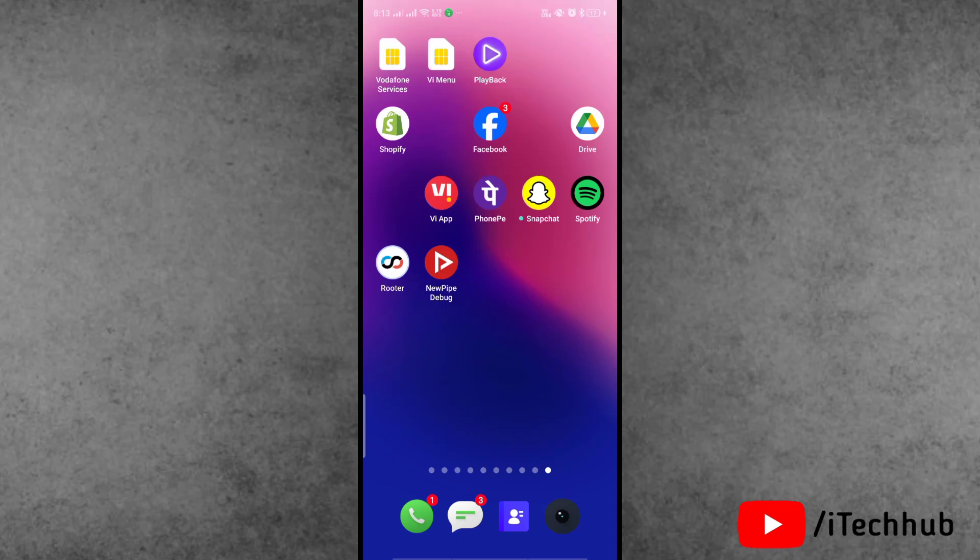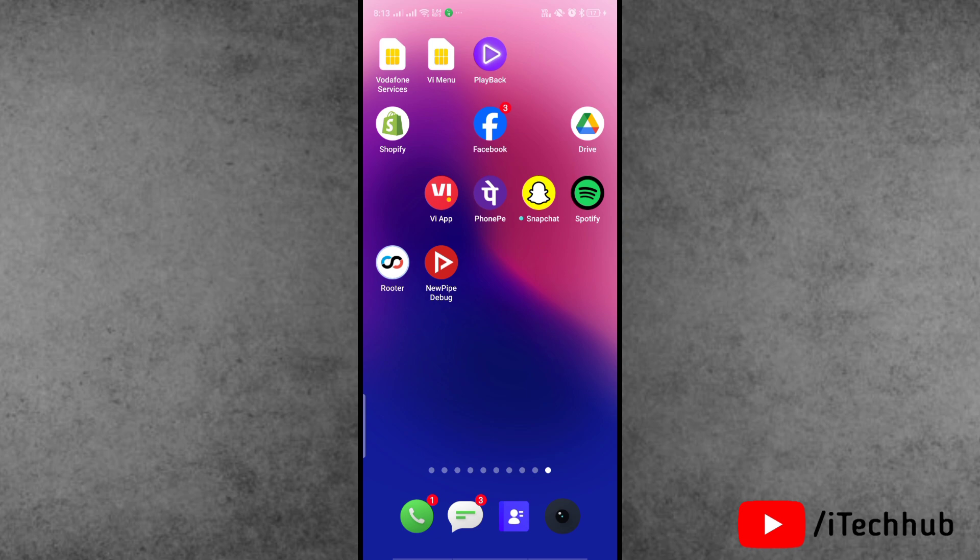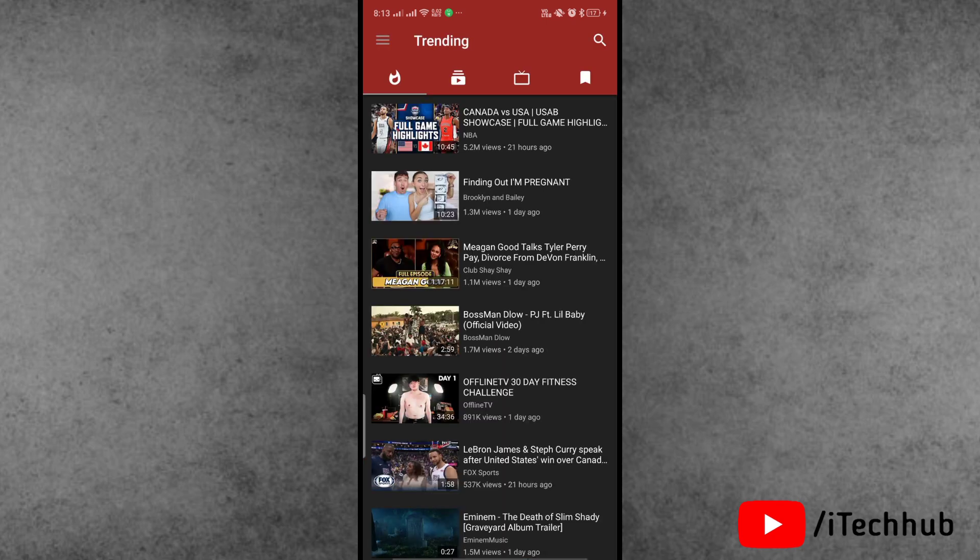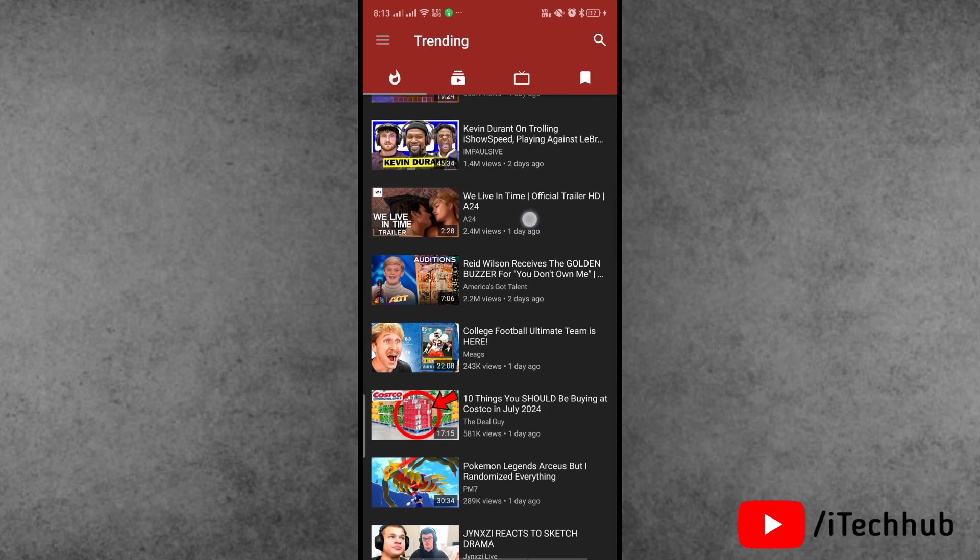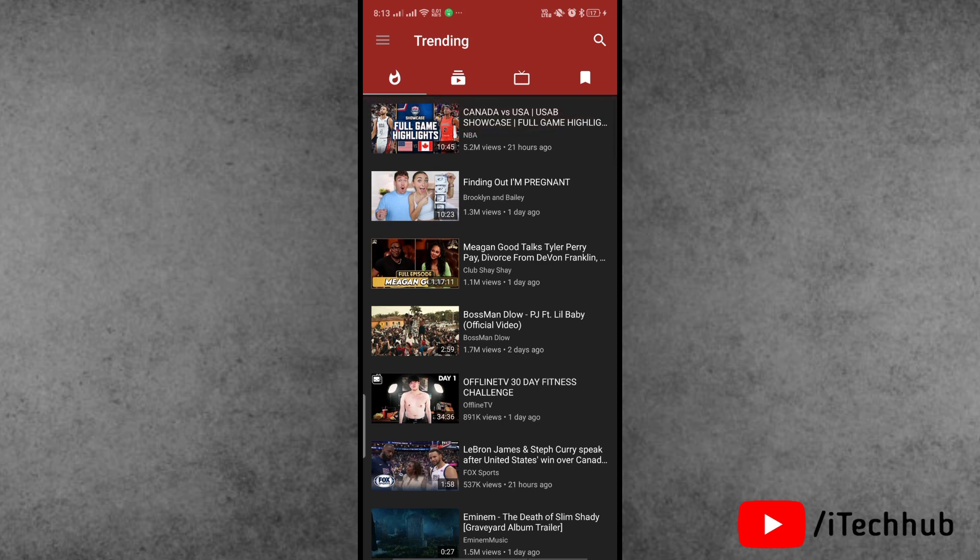Hello guys, welcome back to iTechHub YouTube channel. My name is Rohan. In this video, I will show you how to fix NewPipe application not working on Android phone. Recently, a lot of NewPipe users have reported that when they open the application, it's showing a network error.